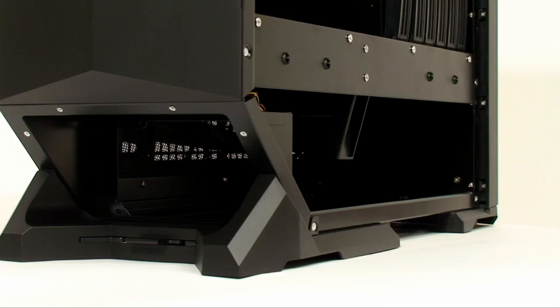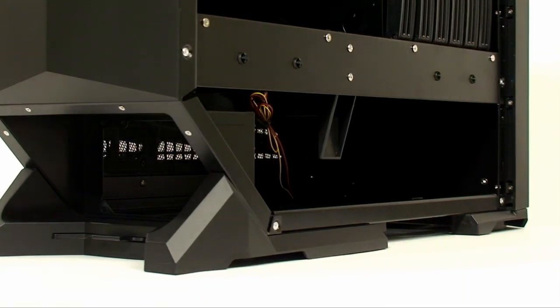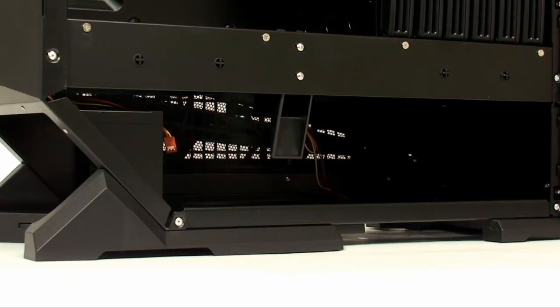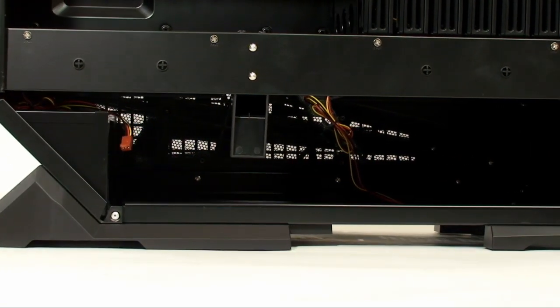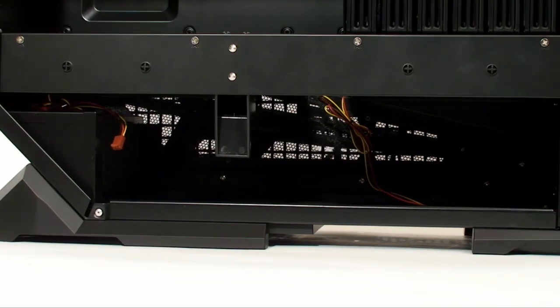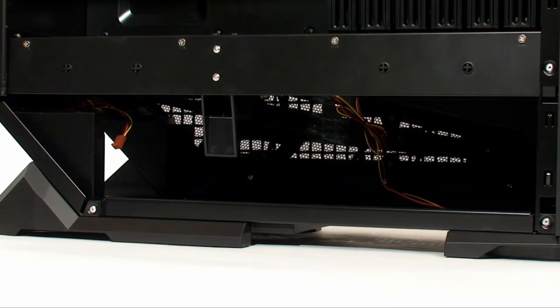As we meander onto the interior, the bottom of the case is home to the power supply, providing ample room for any size unit while still being able to stow cables.